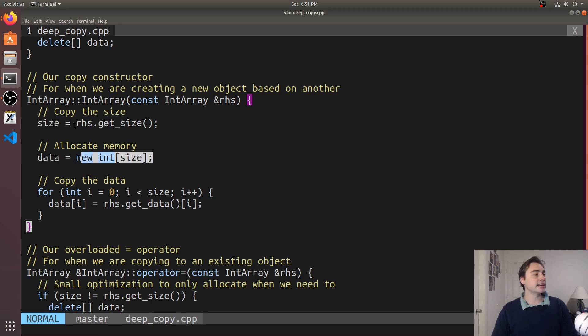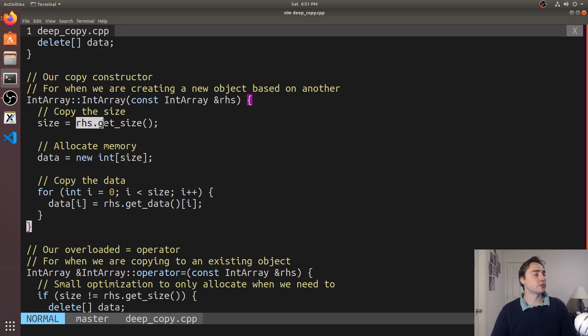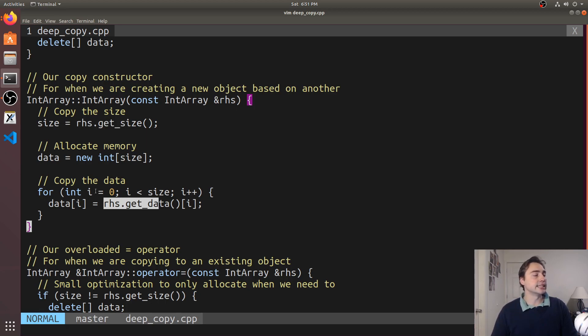We'll get the size, we'll get the data. So we'll allocate some new data or a new pointer or a new piece of memory based upon the size from the right hand side and then we just copy the data element by element into data. We could also use std::copy here.